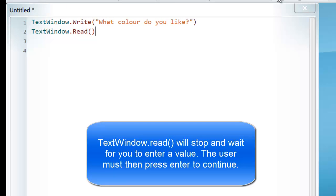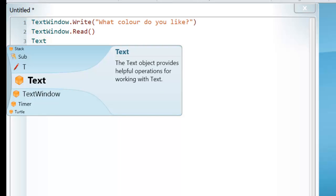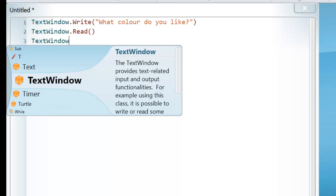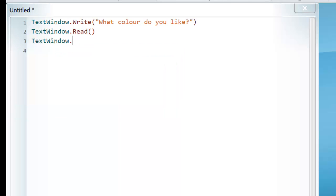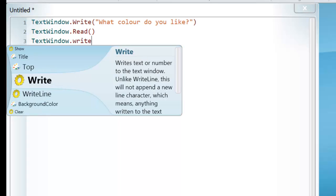Now the reason why nothing's happening is because I actually haven't told it to do anything. So let's say I want to display that colour. So I'll go TextWindow again, and because I want to display it, I go Write. This time I'm going to use WriteLine.